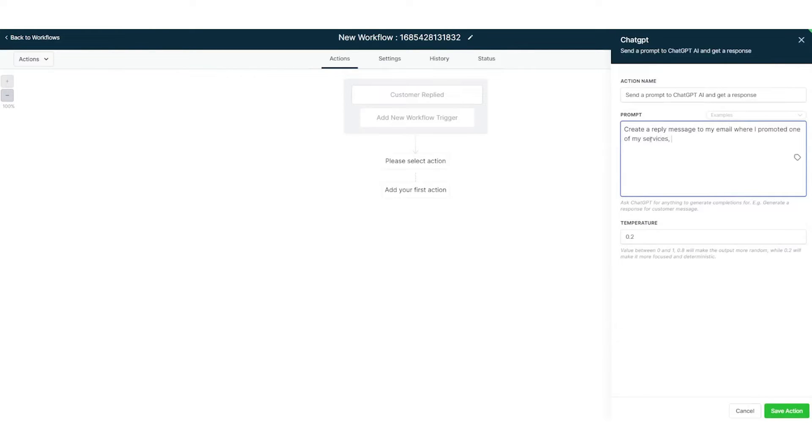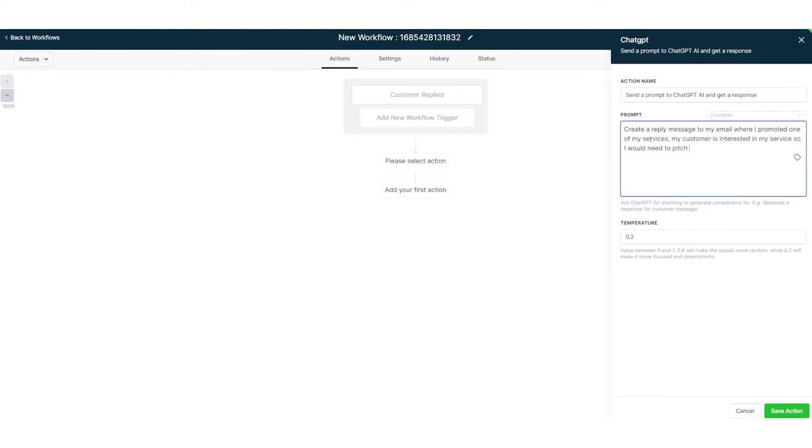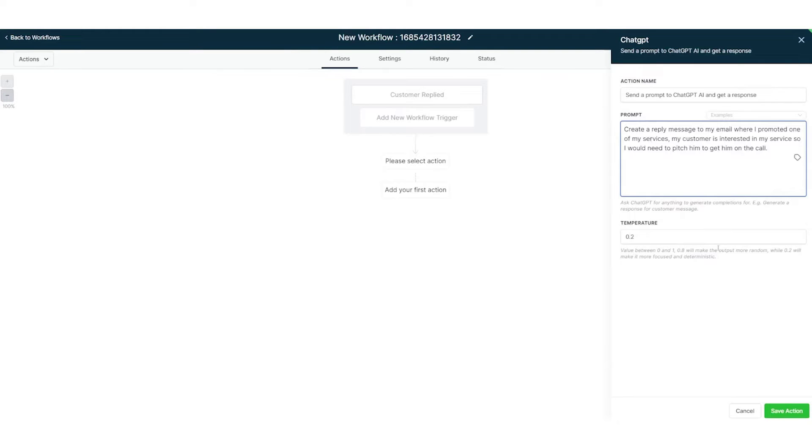A standout feature of Go High Level is its adaptability. Whether you're looking to automate scheduling, send reminders for scheduled meetings, or gather feedback post-call, Go High Level Workflows has got you covered. The platform even offers 14 pre-made workflow recipes to expedite the setup process. These templates, which range from appointment bookings to automated responses for frequently asked questions, can be customized to fit individual business needs.